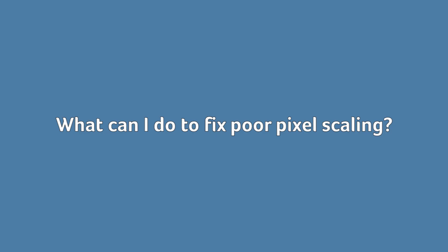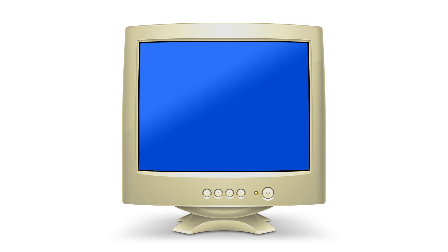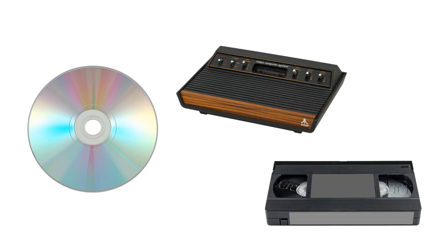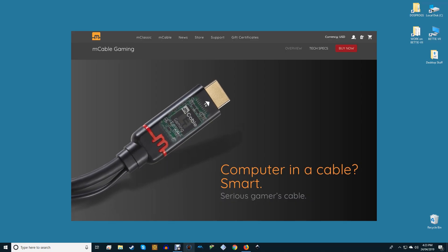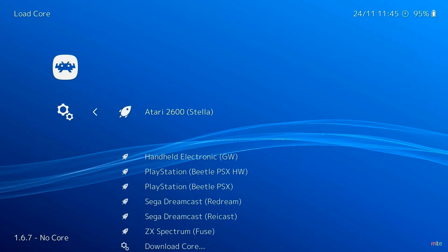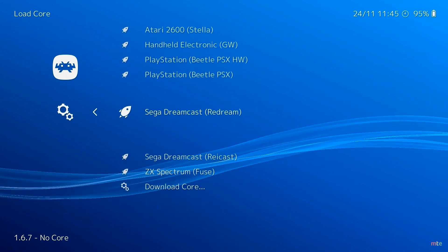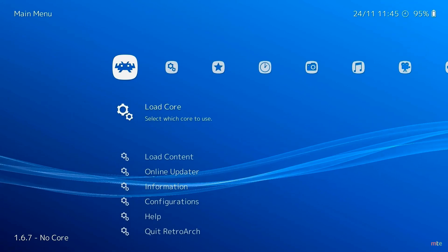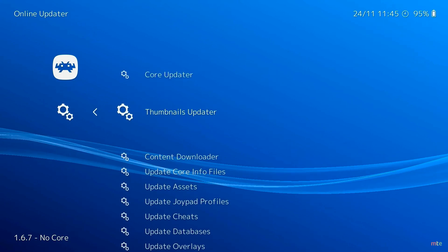What can you do to fix poor pixel scaling? It depends on your use case and the issue you're having. If you're dealing with standard definition content from old DVDs, game consoles, or VHS, you're in a tight spot. Besides the obvious option of going back to a CRT TV or monitor, you can look into something like the M cable, which will add extra image processing and anti-aliasing to improve the image. For older game consoles, emulating at a higher resolution in something like RetroArch can also improve the quality of those games on modern displays.